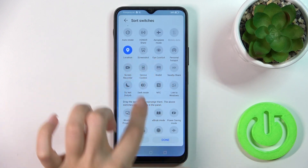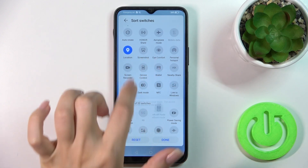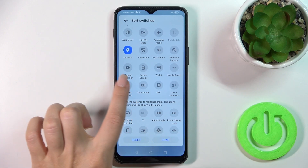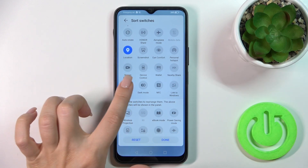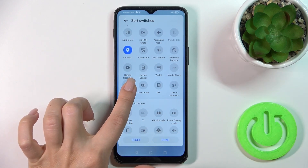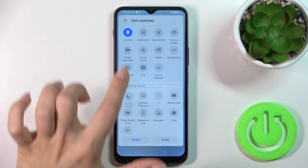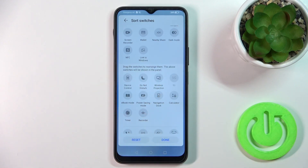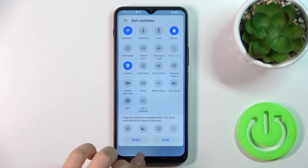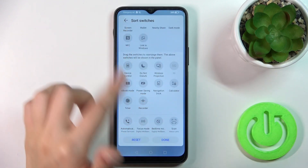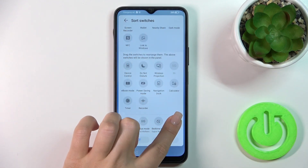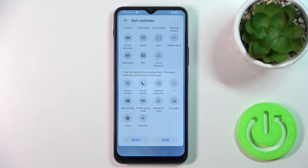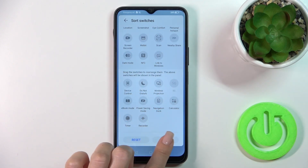Unfortunately we don't have enough space here, so we should first remove some of the icons from the panel by holding and dragging them to the down section. Then to add the new options, hold and drag the icon to the subsection.